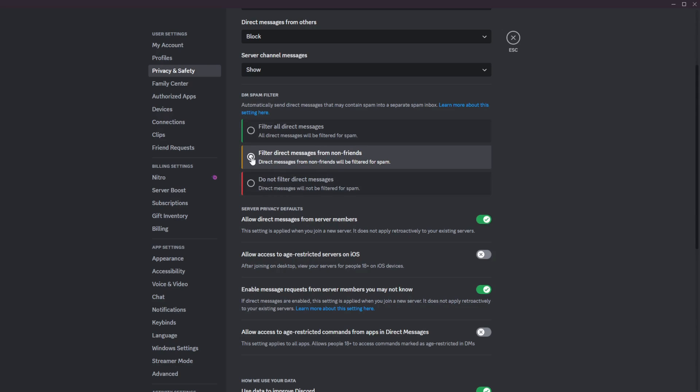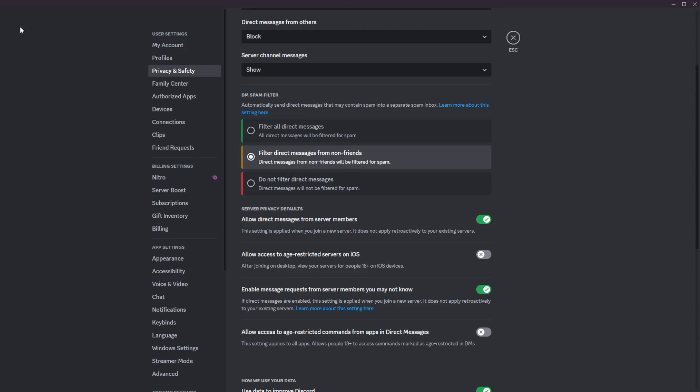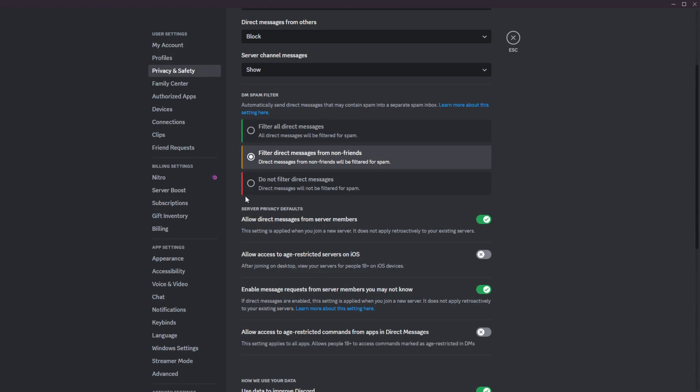There'll be a little number on how many DMs you have waiting in there. And then you could click in there and you could see the waiting DMs that could be spam or could not be. And you could either accept or decline those DMs. Next here, of course, is the filter direct messages from non-friends. So this only filters people that are not your friend on Discord, but all your friends' DMs will just go as a regular DM. So you'll just see it on the side tab as a regular notification.